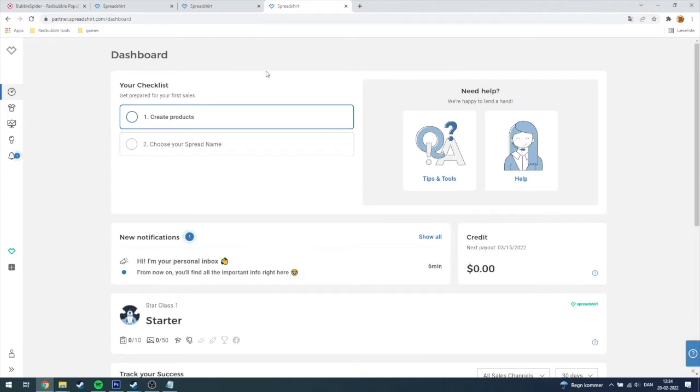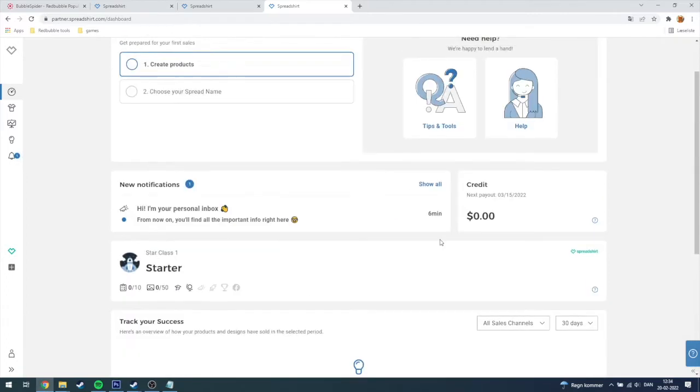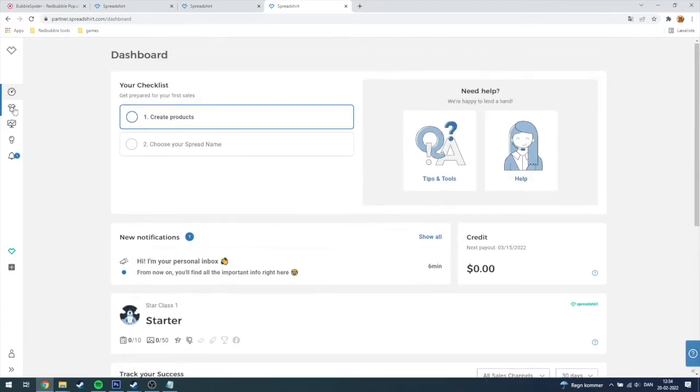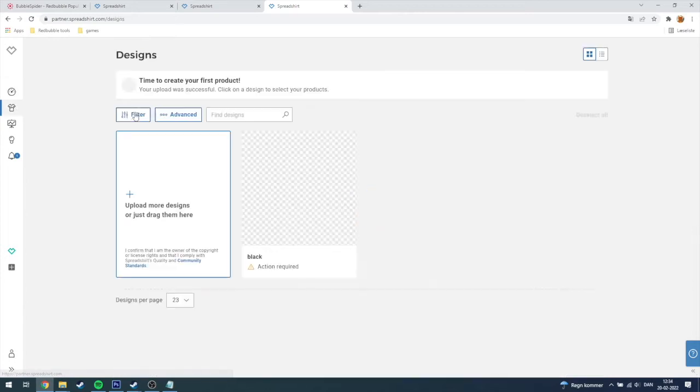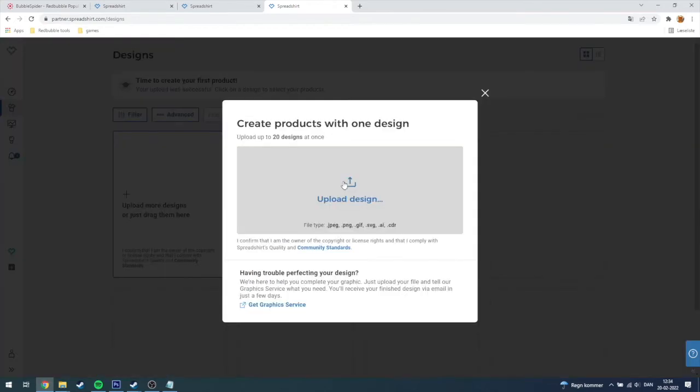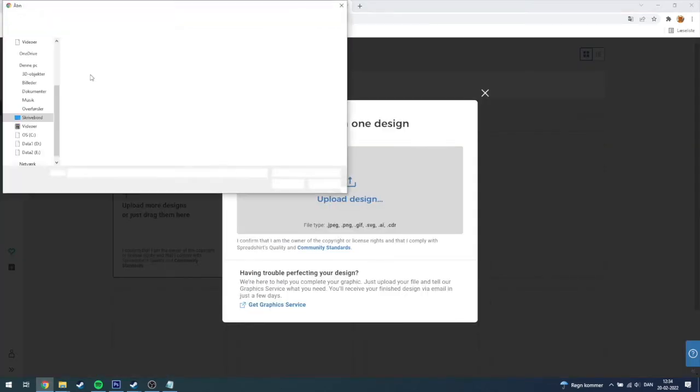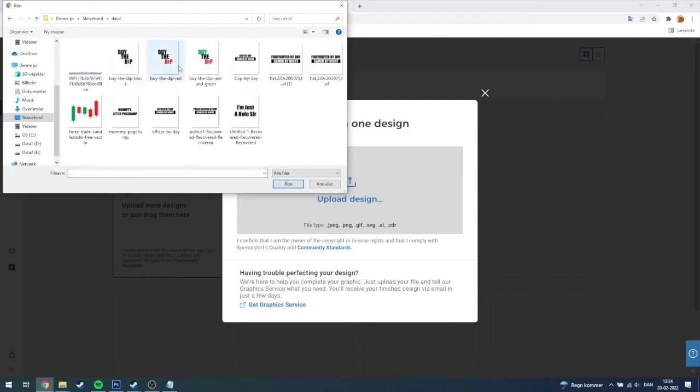When you're in here you should see something like this, and then you're going to go over here on the left and click designs. Then you're going to upload more designs or just drag them here and then click upload.